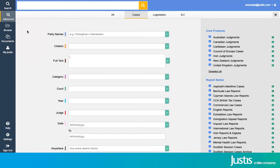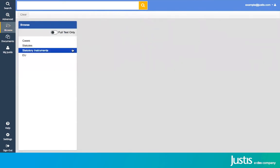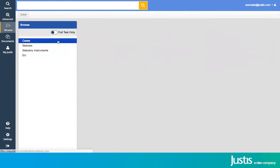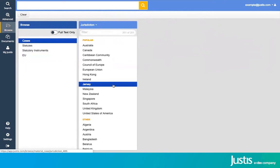The third way that you can search on JustisOne is to use our browse feature on the left-hand side. Selecting browse will allow you to choose between cases, statutes, SIs, and EU content first, and then it will open up subcategories for you to filter down your search even further.